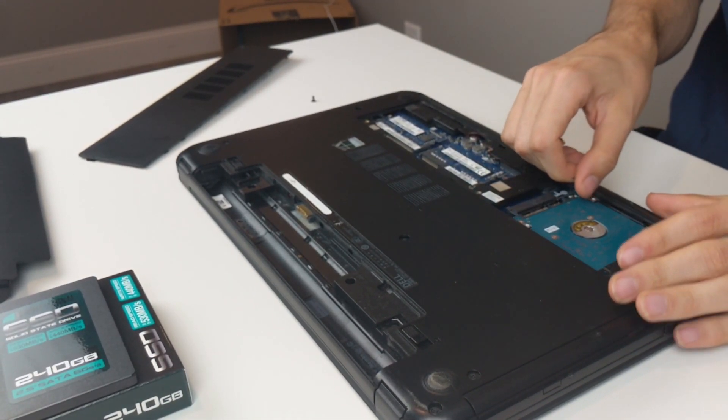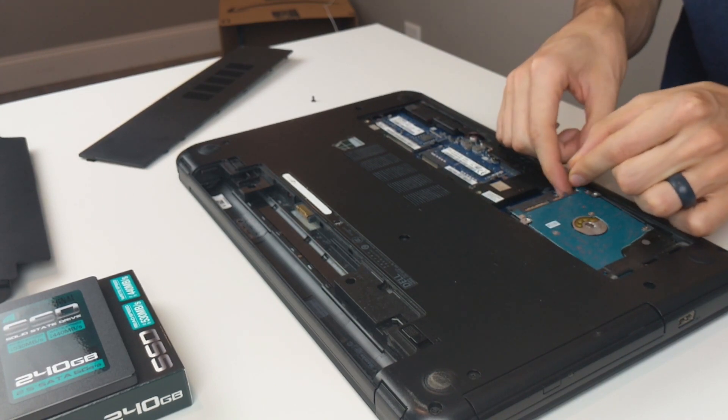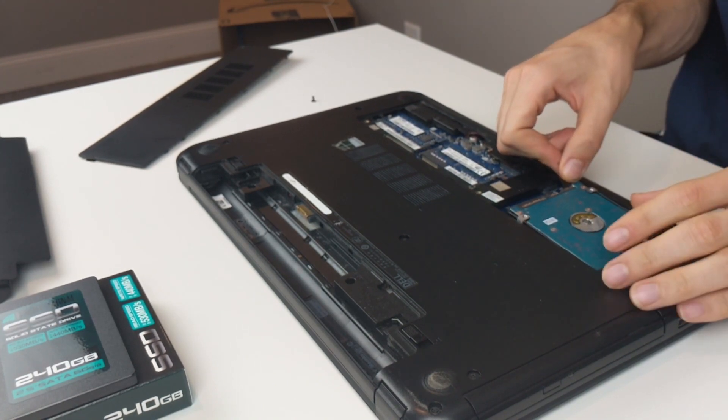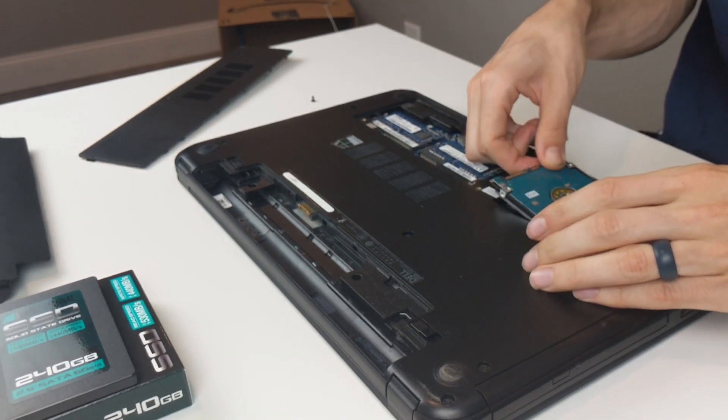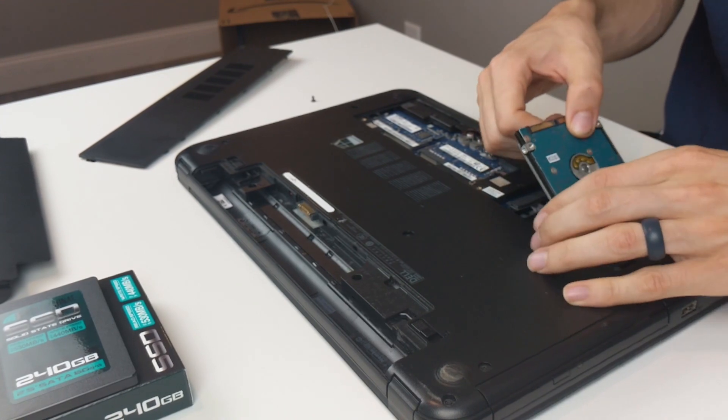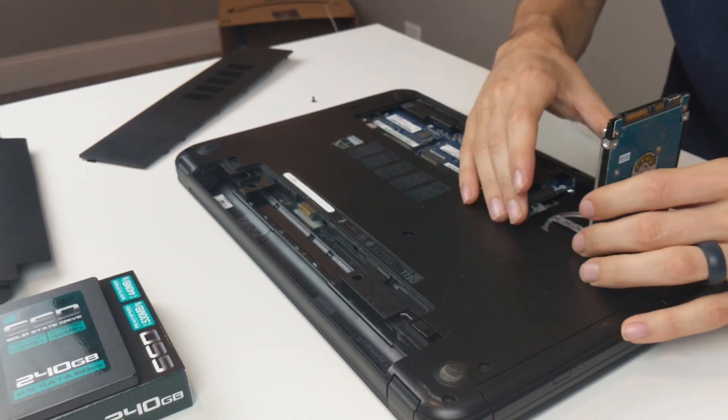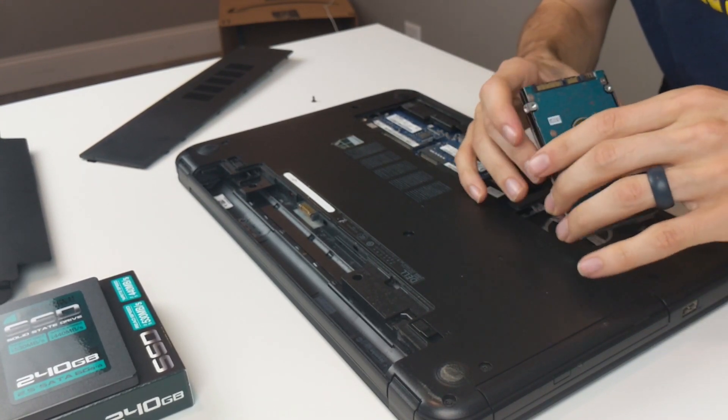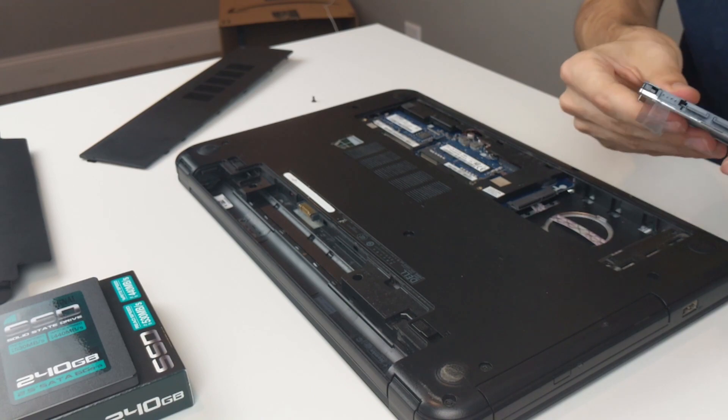There we go. Sorry, I thought you had to pull up, but you had to slide it back and through. All right. Interesting.